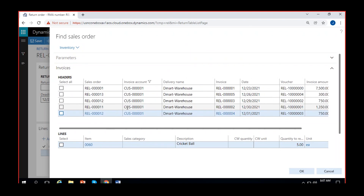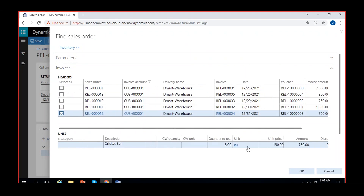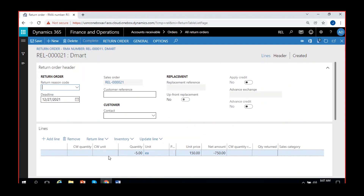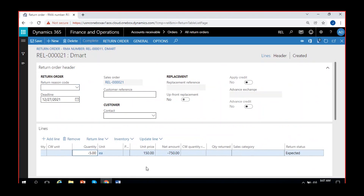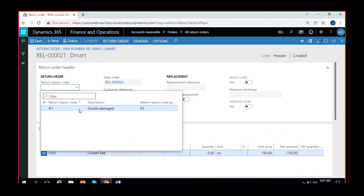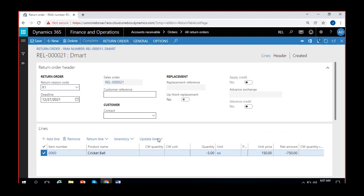You can find one sales order that has to be returned and select it. There are five quantities — if you want to reduce the quantity you can reduce it here, or if the customer is returning the whole quantity you can select the entire line. You can make changes further, bringing the line into the order. If you want to make any changes you can also make them here, then give a reason code for the return. Then go to Update Line.